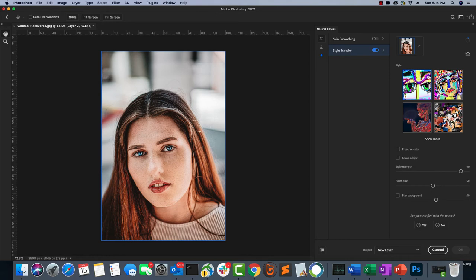I enable Style Transfer and choose one of the default style images. Photoshop begins applying the style. There are additional options available — you can adjust the style strength using the Style Strength slider, and also adjust the brush size and other parameters. We'll experiment with each of these features.